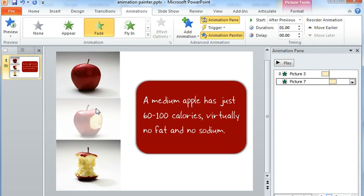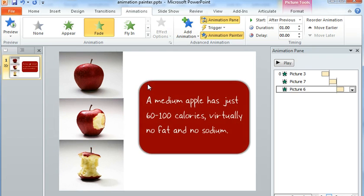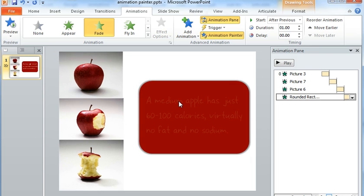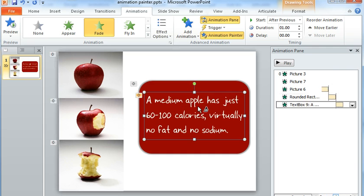So I can click on this image of the apple, I can click on a drawn shape like my rounded rectangle, I can even click on this text box that I've placed over top of my shape.